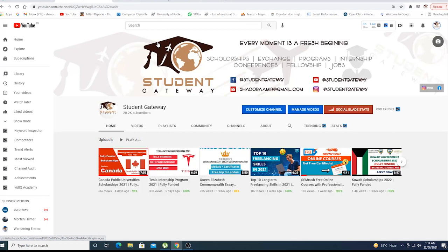If you're new to our channel, kindly consider subscribing and hit the bell icon so that you don't miss any upcoming updates. We also want you to hit the like button on this video.